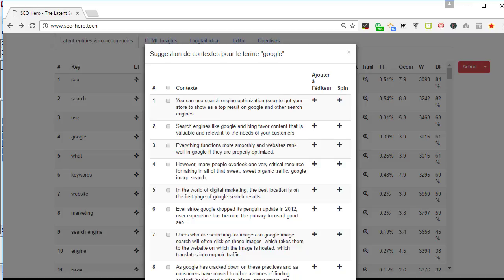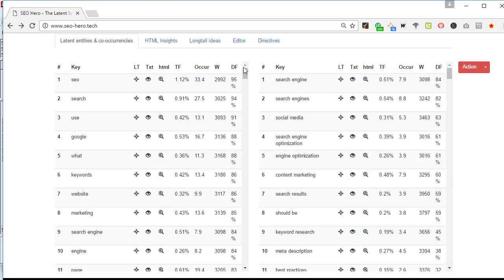It can help you in getting new ideas to write better content. That's a pretty cool feature. Let's finish now with LT that stands for longtail. That's another cool feature that can give you keyword ideas.